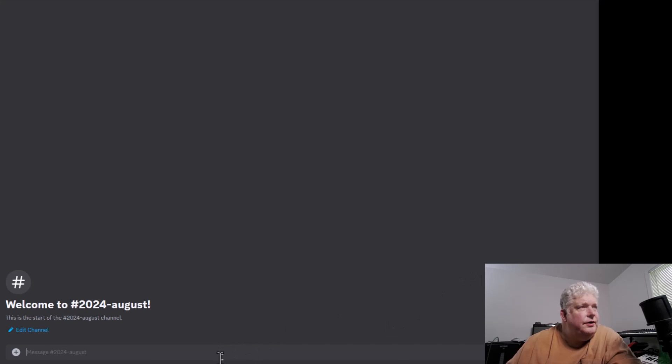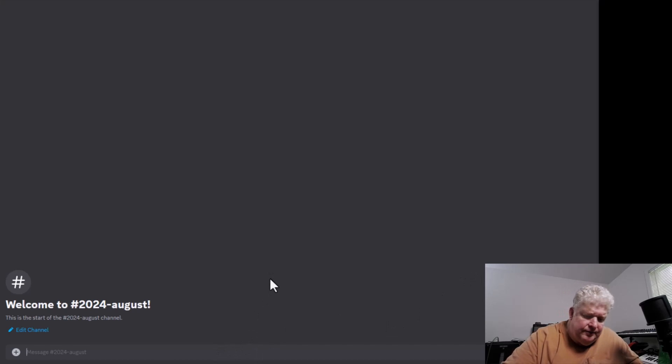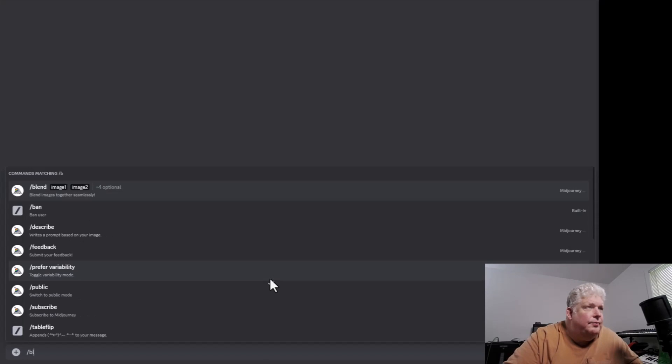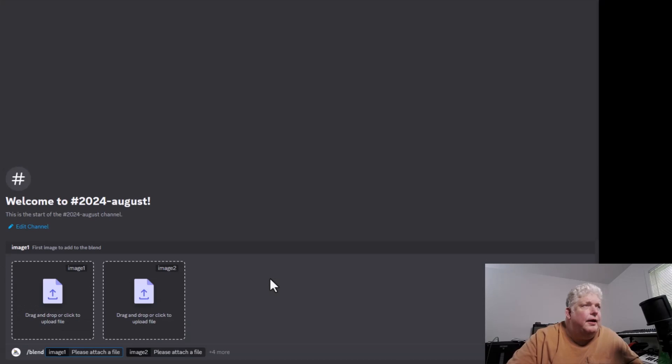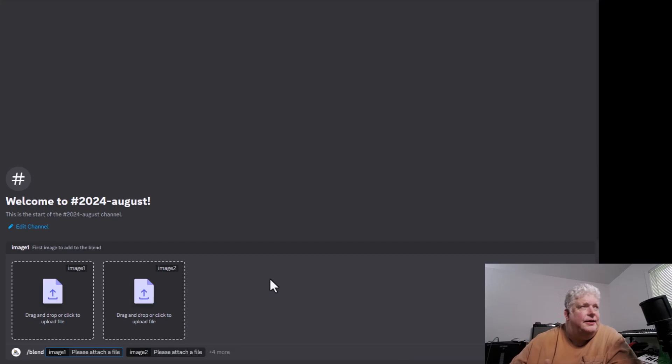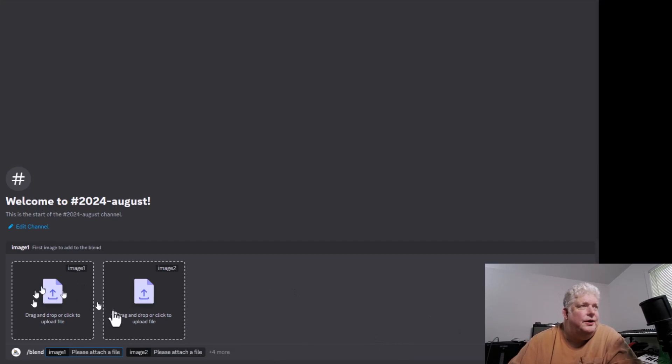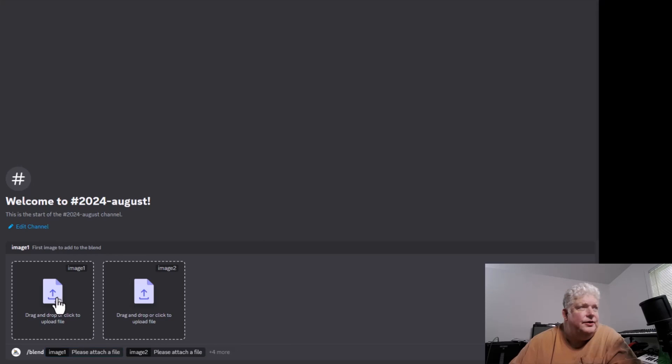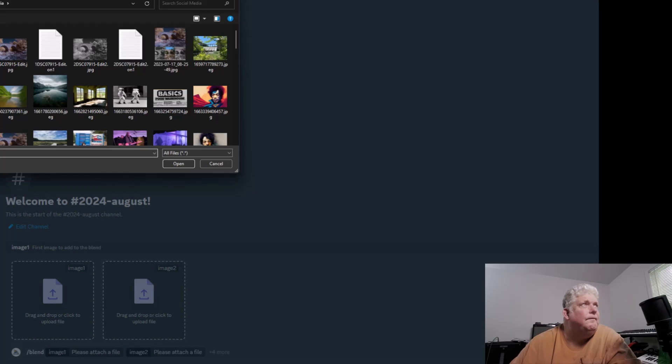Instead of using the Imagine command, we're going to use the Blend command. When we enter the Blend command, it comes up with two boxes where you can drag or drop files, or you can click on them to upload a file. I'm going to click on one.